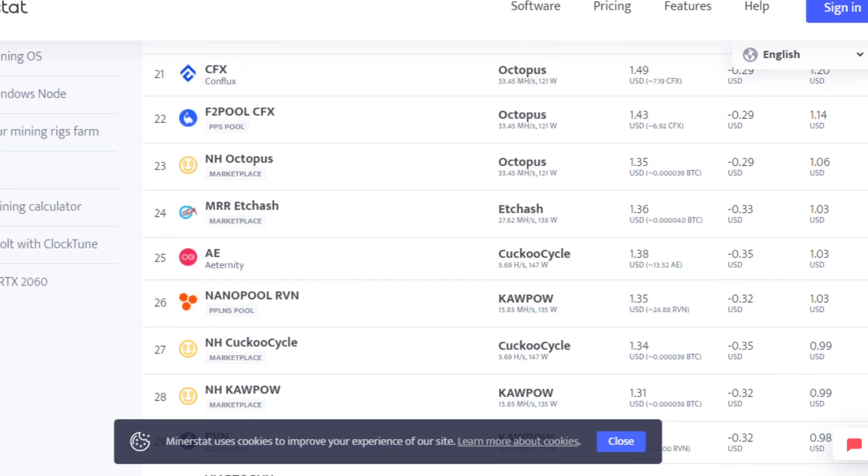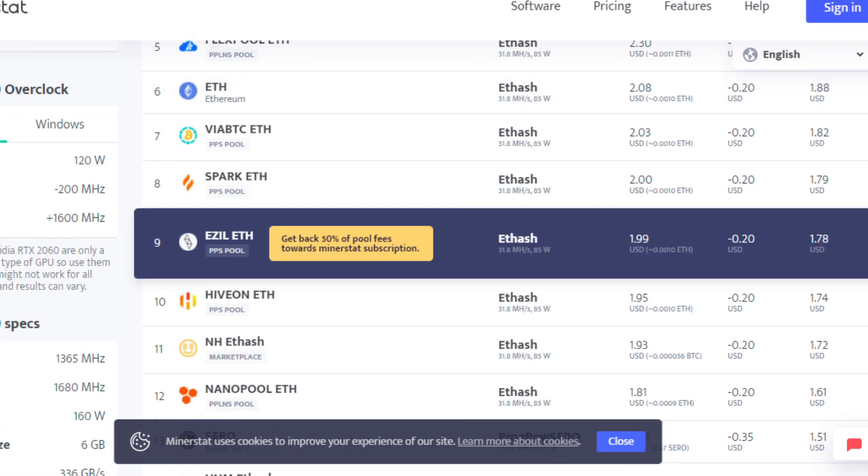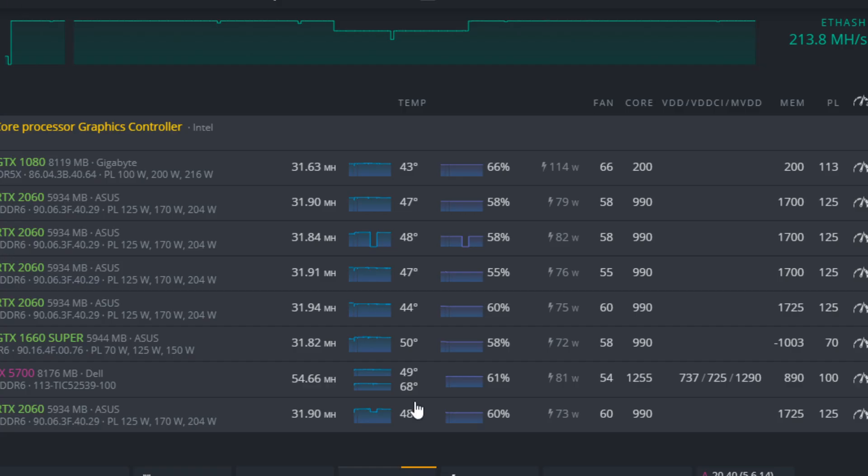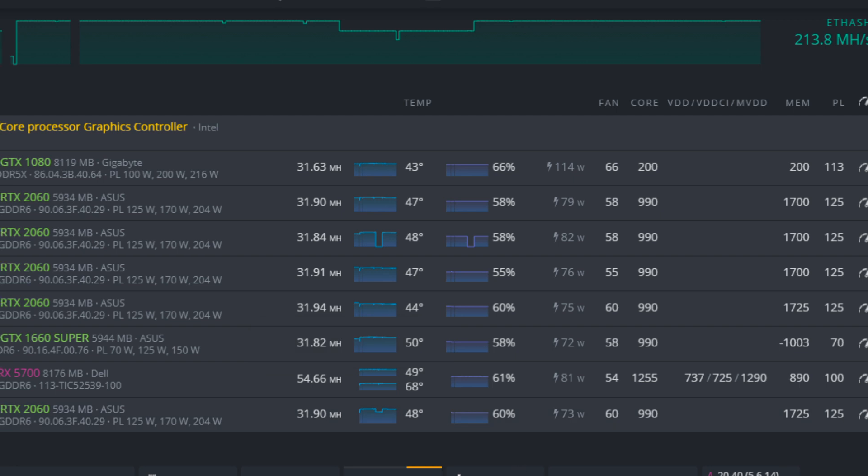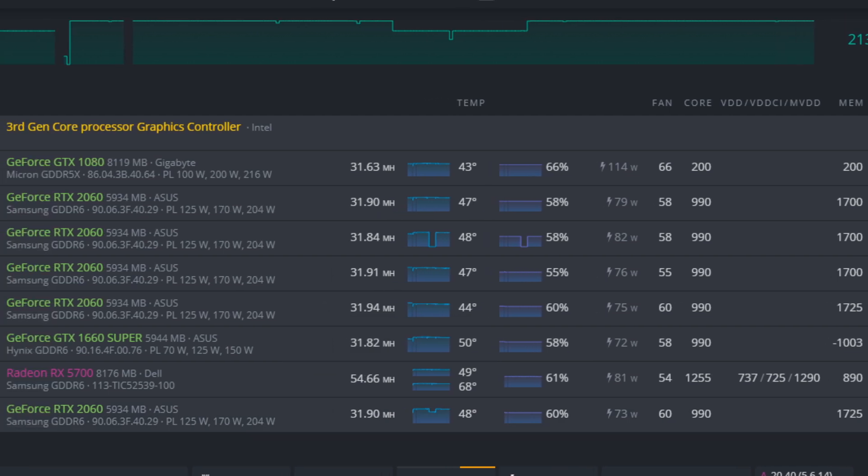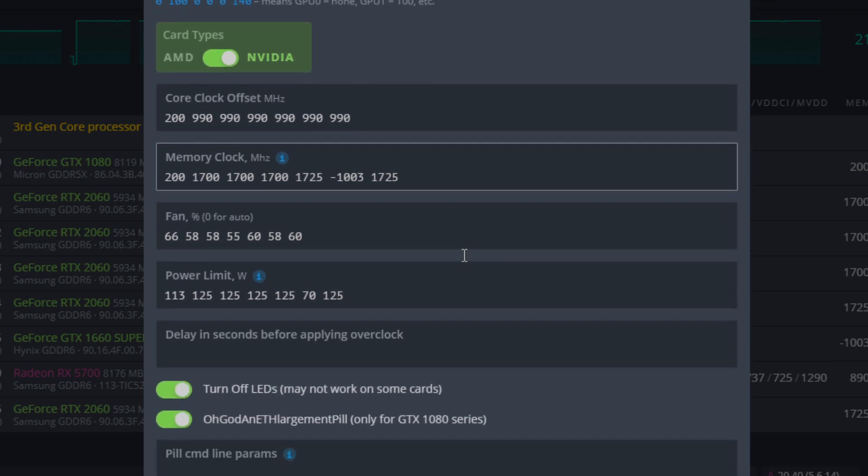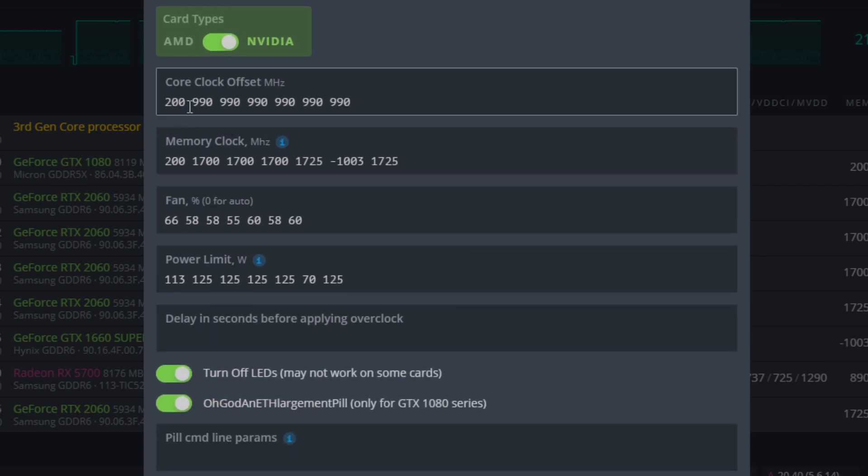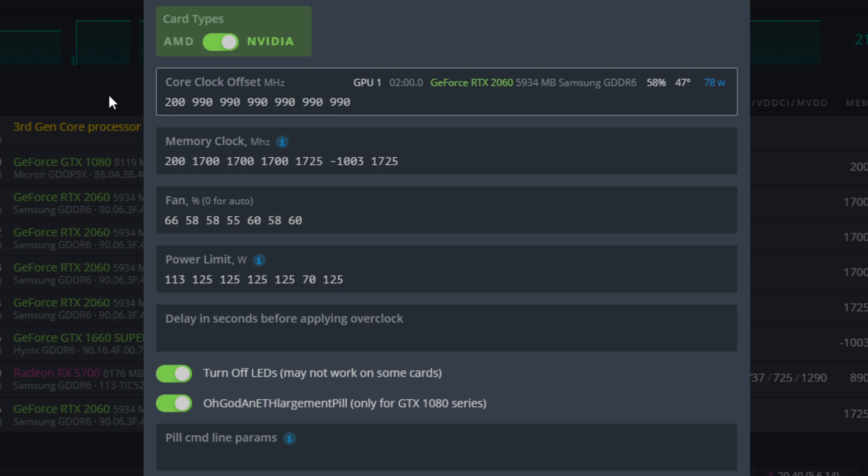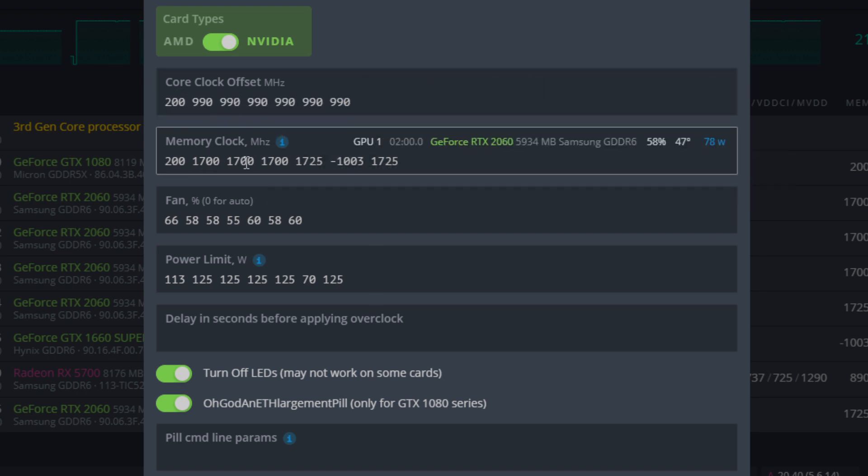But yeah, that's going to quickly wrap up the video there. Again, these are the Ethereum mining settings. Let me just quickly move this back over. These are the Ethereum mining settings on the RTX 2060, and this is what it looks like at an overall view. So all these absolute core clocks here of 990, that's all for the RTX 2060, as well, 1700 megahertz for the memory is what I use there.